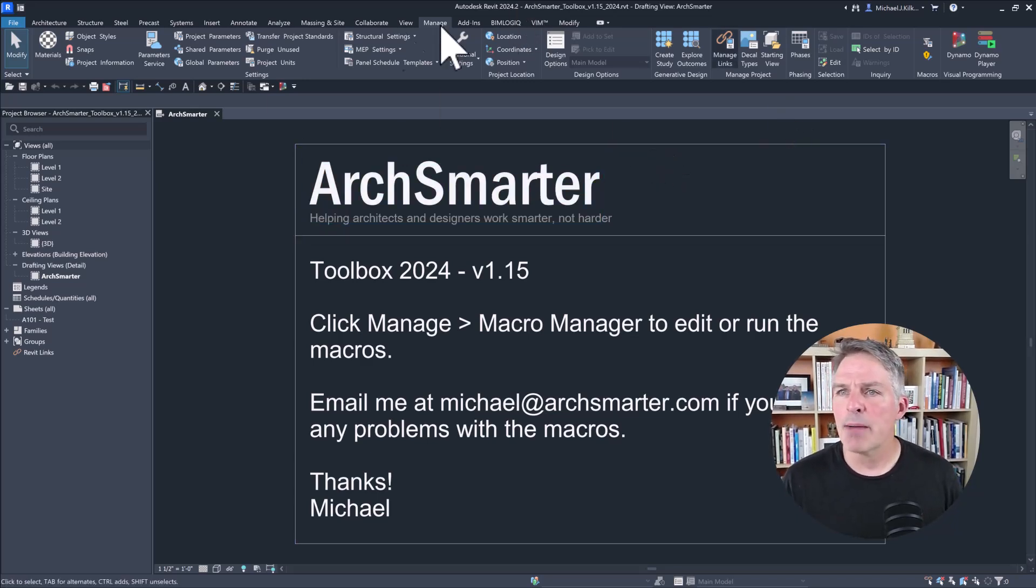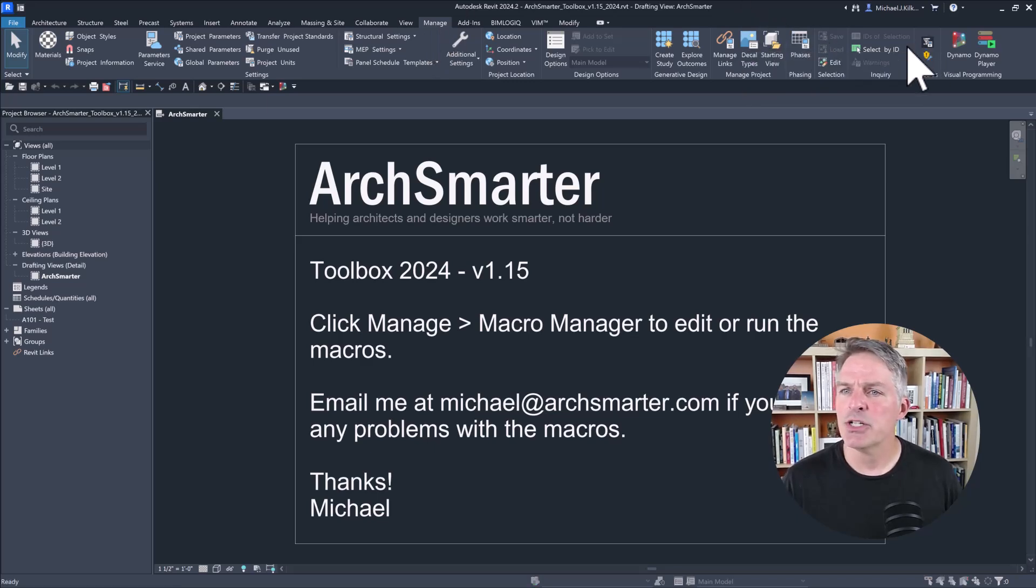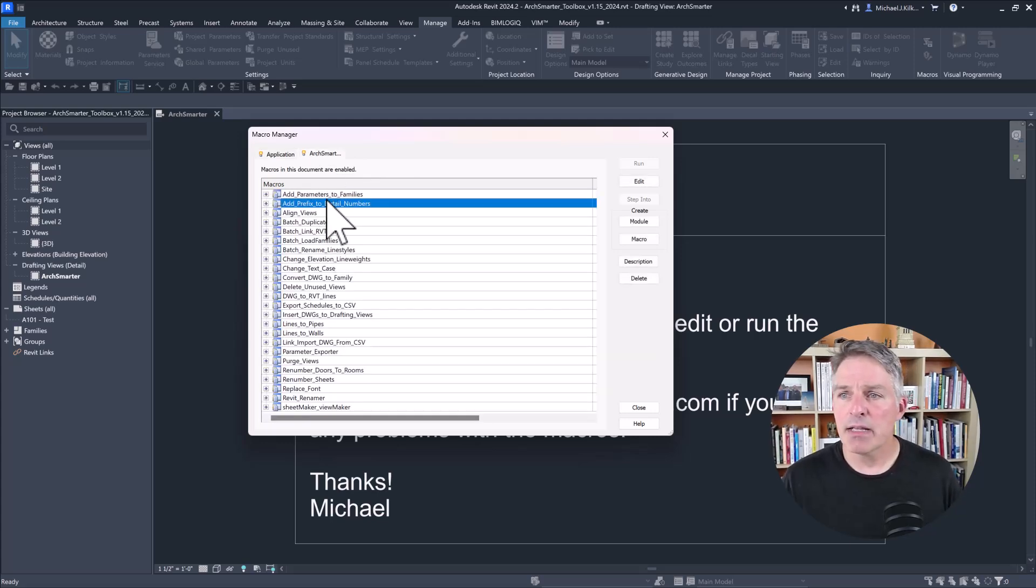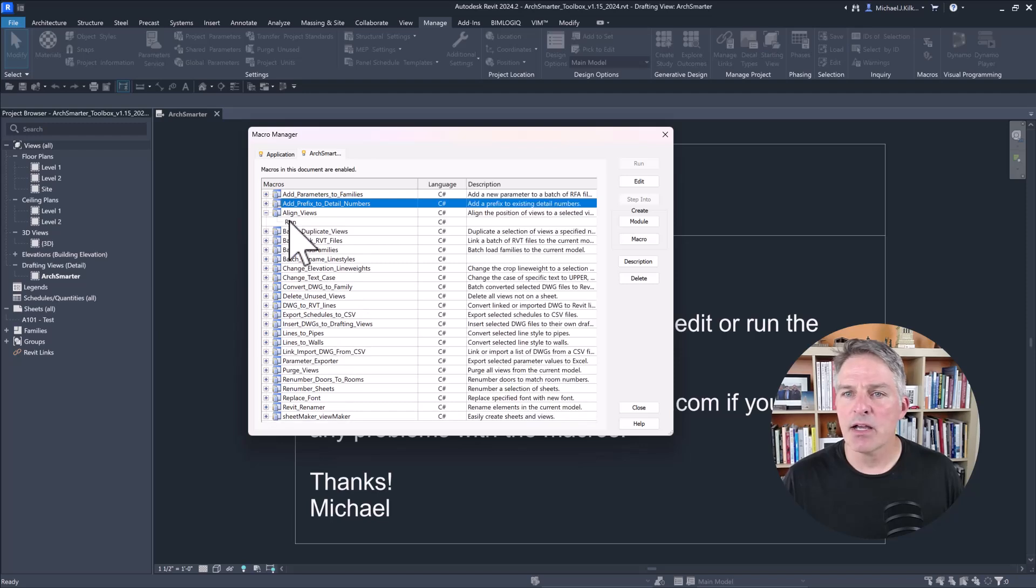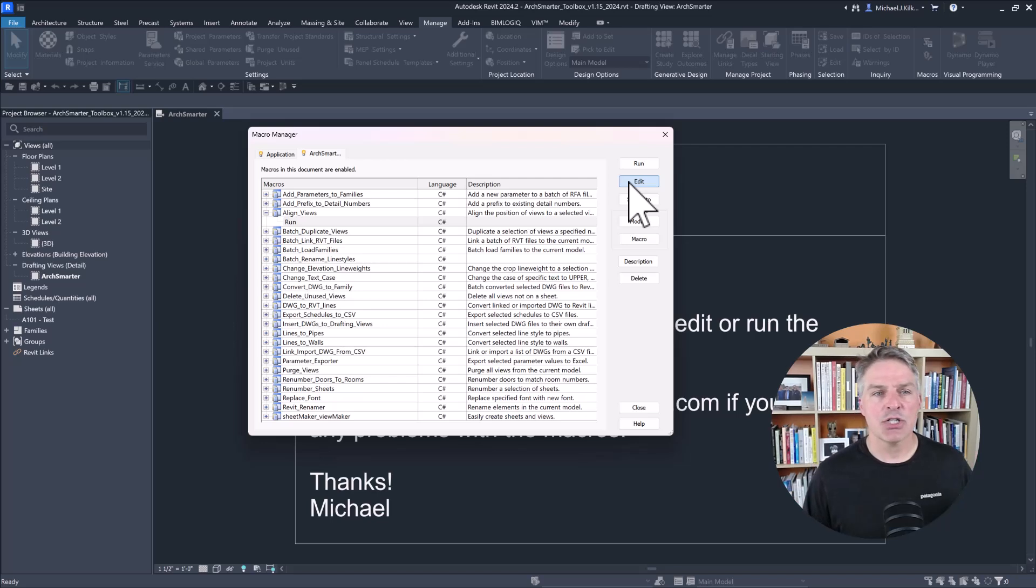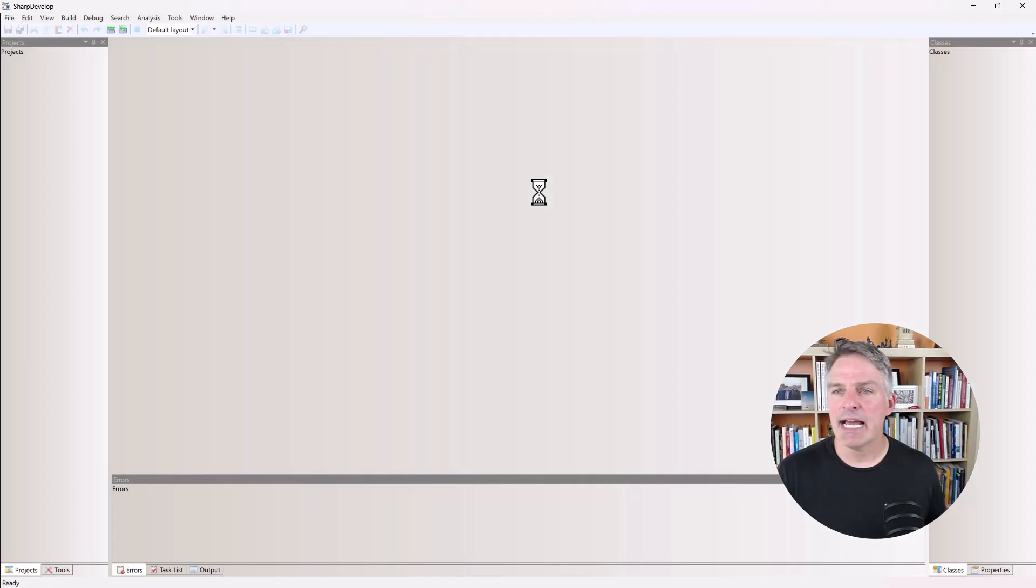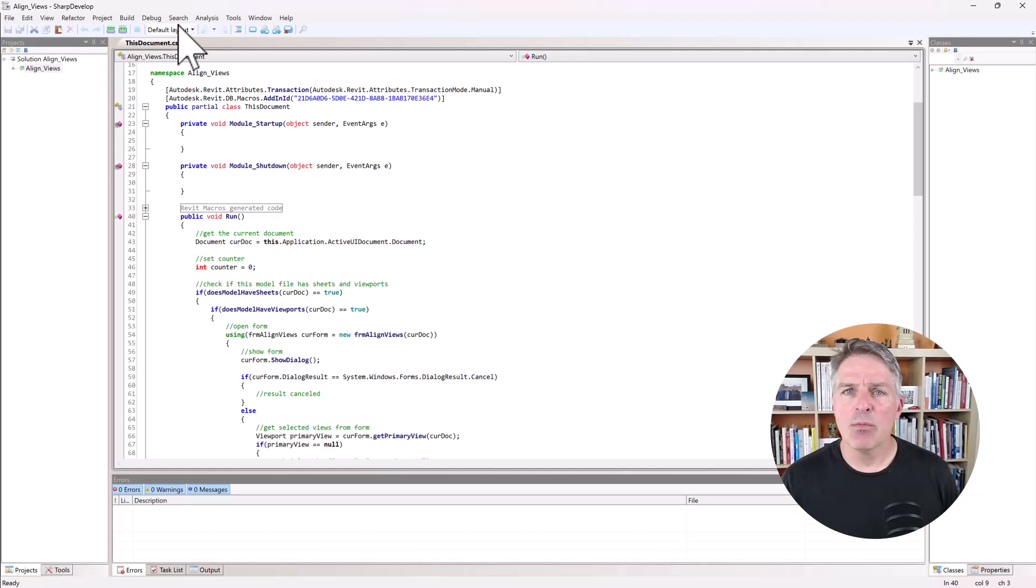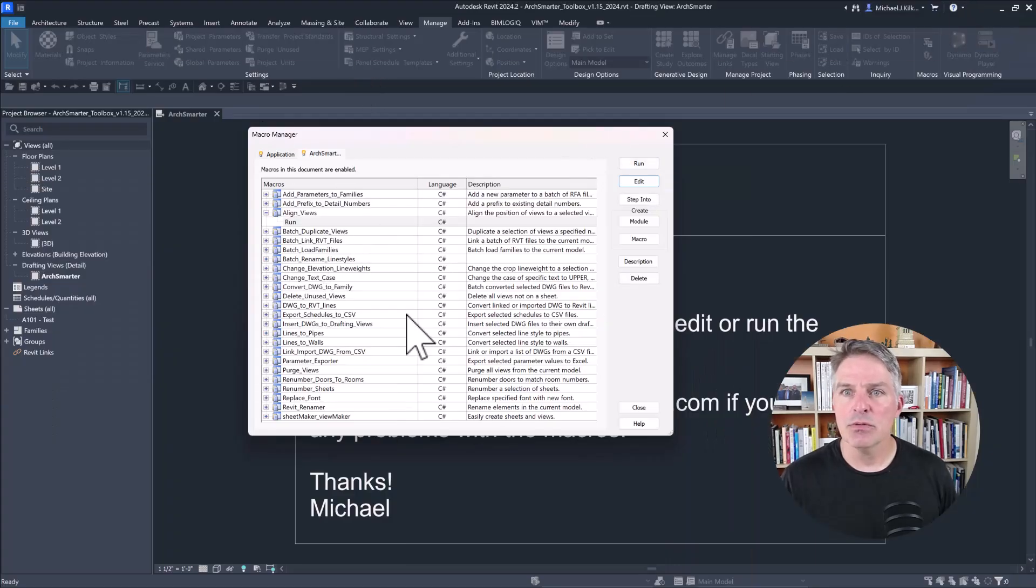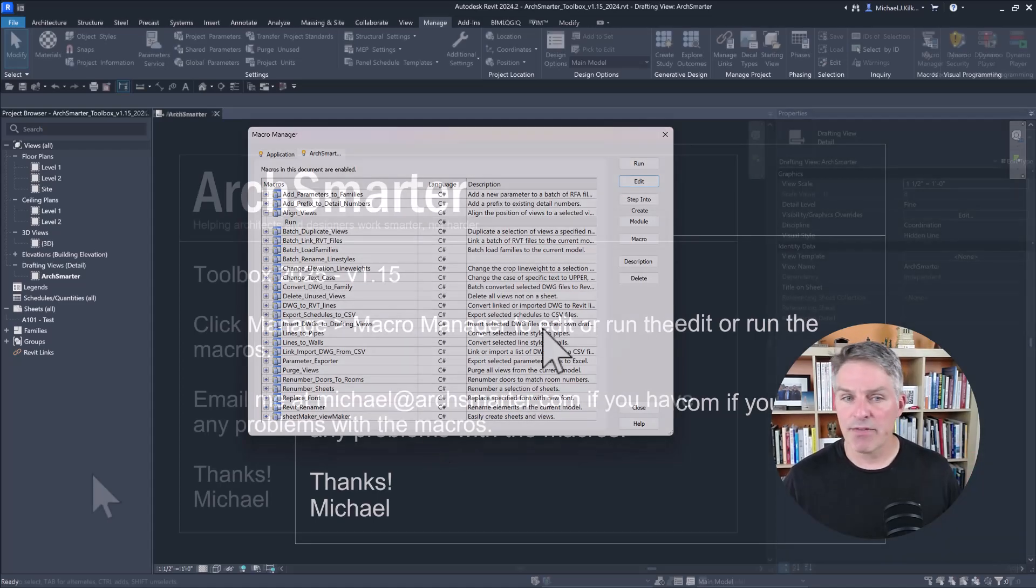So I'm in 2024. I'm going to go to the Manage ribbon and then click on this icon here to the Macro Manager. In Macro Manager, you can see I have two tabs here. One says Application and then the other one matches the name of my file right here. When I click on that, I have all of these macros that are embedded in my RVT file. So if I want to edit one, I can click on the macro and then click Edit. This is going to launch SharpDevelop. From here, once this pops up, I can edit my code, add my code, revise it. And then when I'm done, I go up here to build my solution. Once I do that, I can switch back into Revit here and click Run to run my macro. It's nice and easy and it's all built in to Revit.